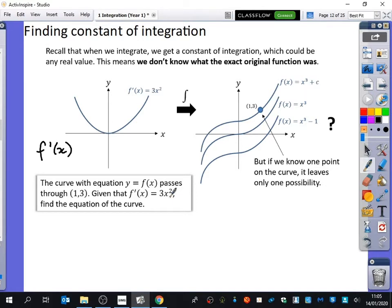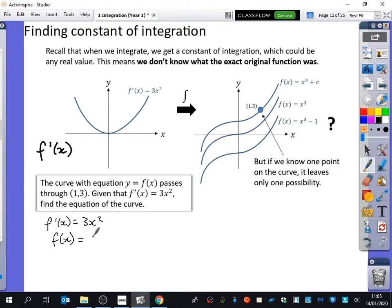We know that if they've told us the gradient function is 3x², we need to find f(x) by doing the reverse process — we don't want to differentiate, we want to go backwards. So what does 3x² integrate to? x³ + C, because there's obviously going to be a plus C there. Remember: we increased the power from 2 to 3 and divided by that new power, so we just ended up with x³.